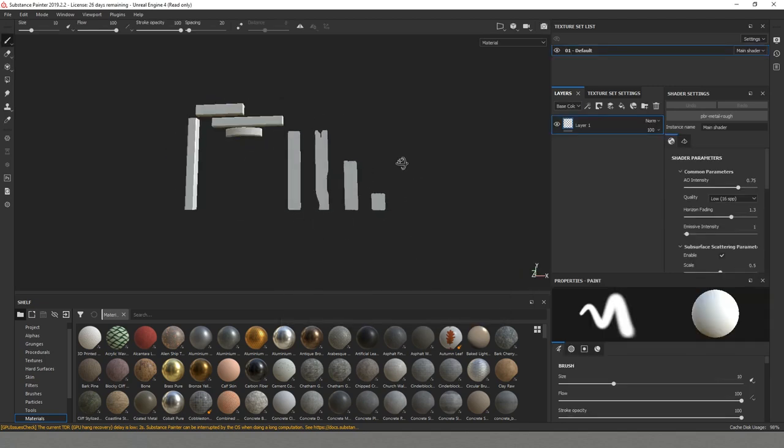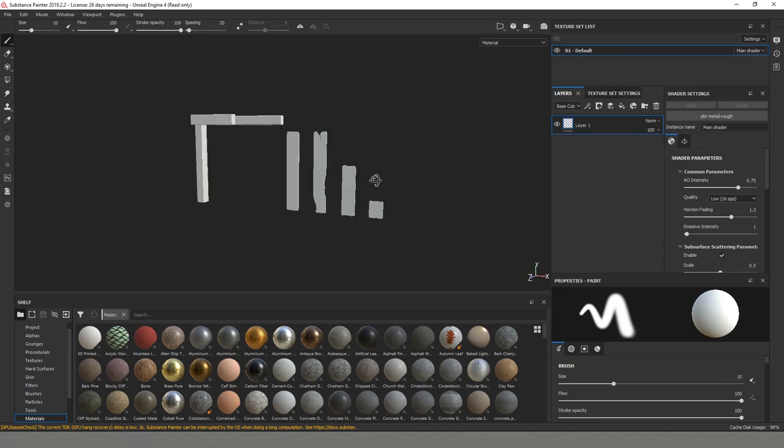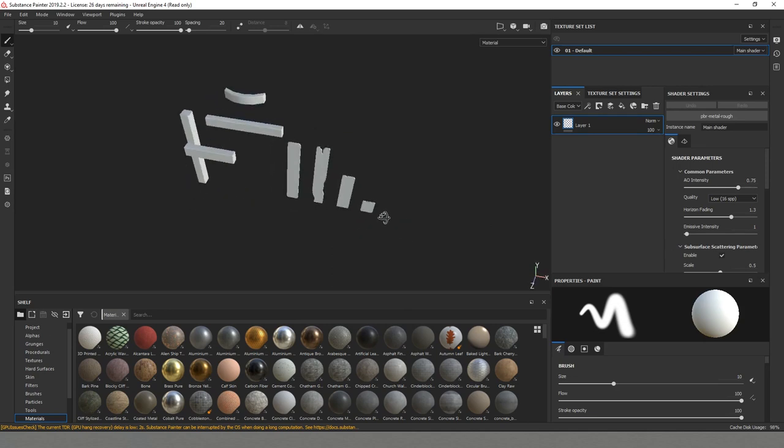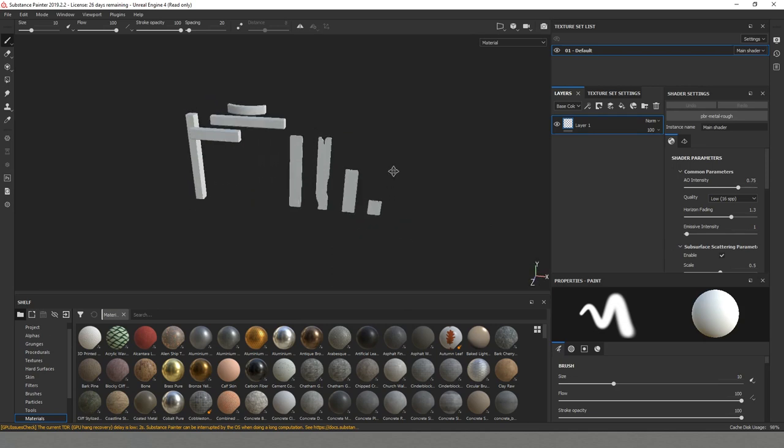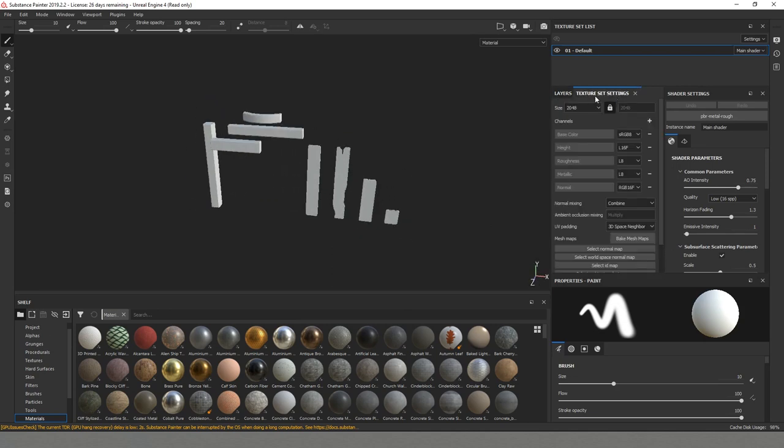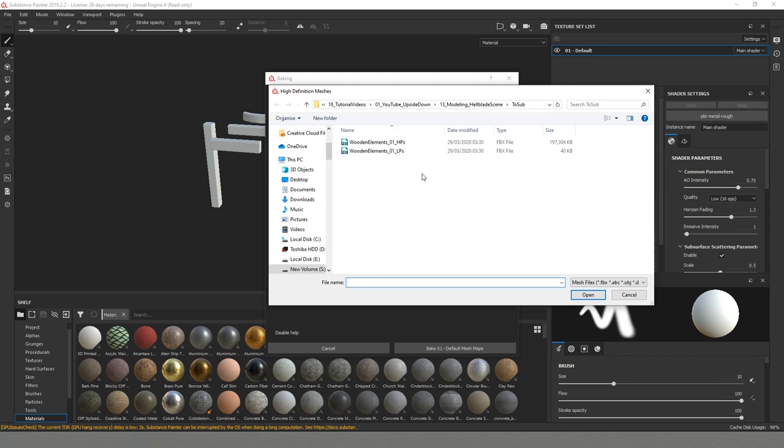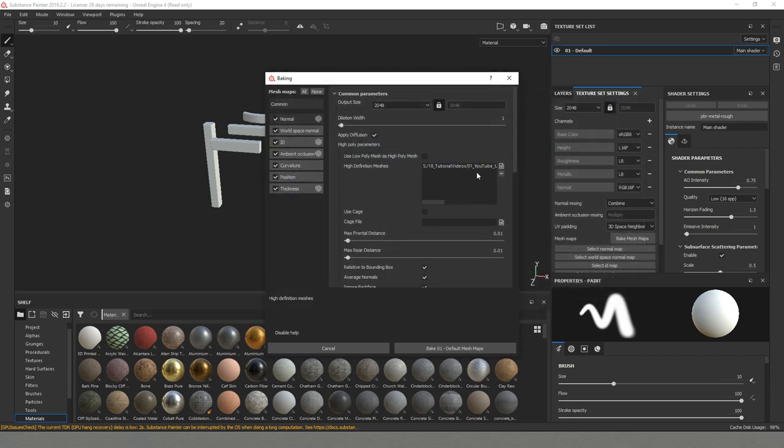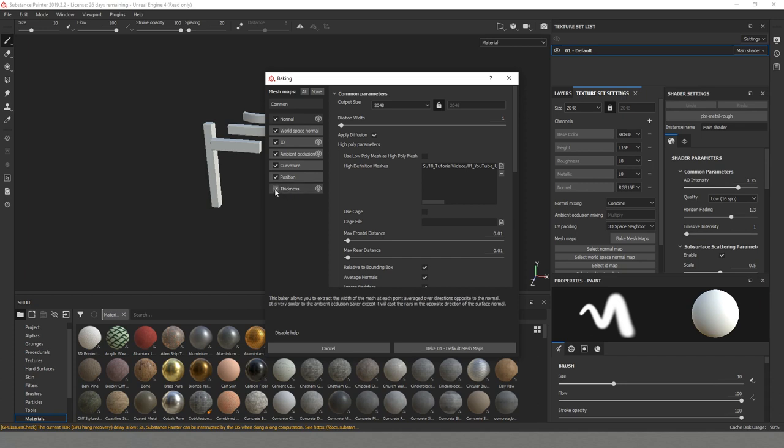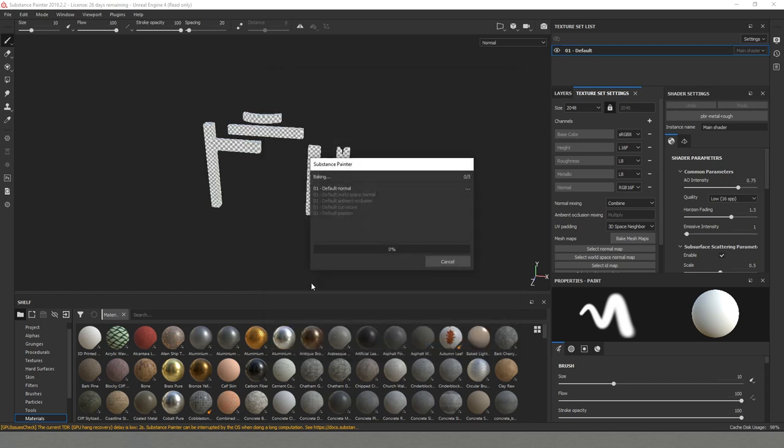We can see that we already have all the planks that we created loaded. I'll go to texture set settings then we are going to bake mesh maps and here in the high definition mesh I will select our high poly model. For the bakes I'll just do one bake by default but there are certain elements that we definitely don't need. One is thickness and the other one is ID. I'll click bake.